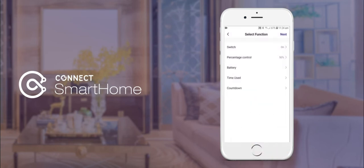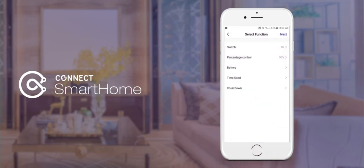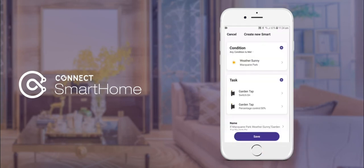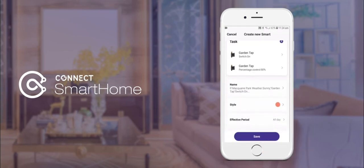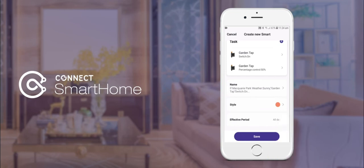Tap save again and then tap next in the top right hand corner. On the next screen, scroll to the bottom and select effective period.